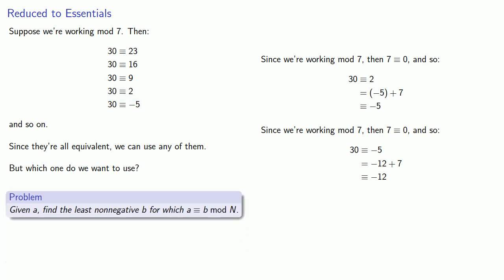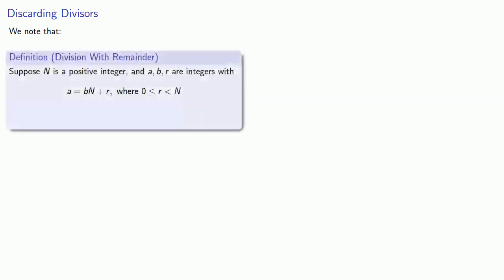And that leads us to an important problem. Given A, find the least non-negative B, for which A is equivalent to B mod N. So let's make a few observations. First thing we note is that our definition of division with remainder, suppose N is a positive integer, and A, B, and R are integers where the relationship A equals BN plus R, with R between 0 and N. Then A divided by N is equal to B with remainder R.